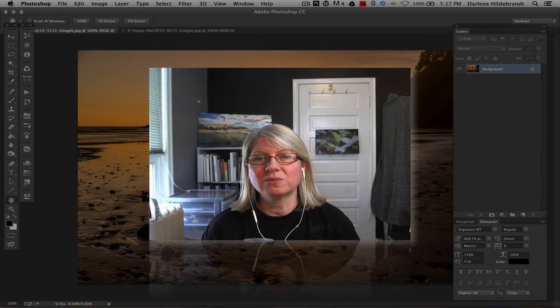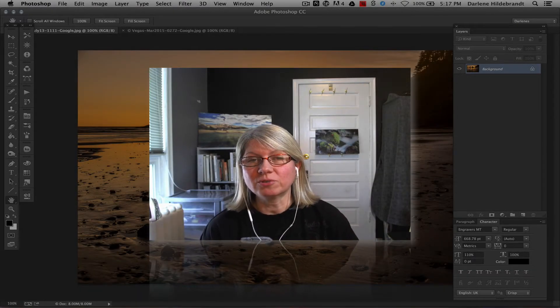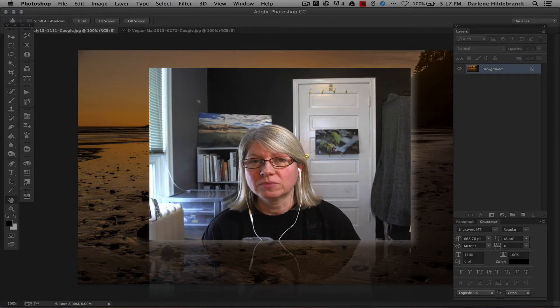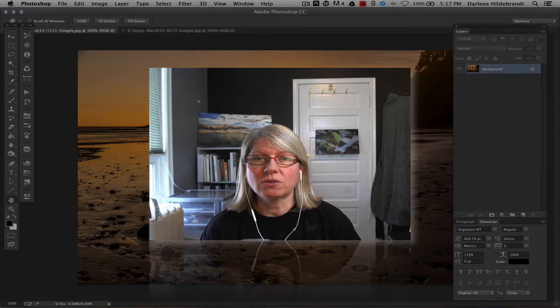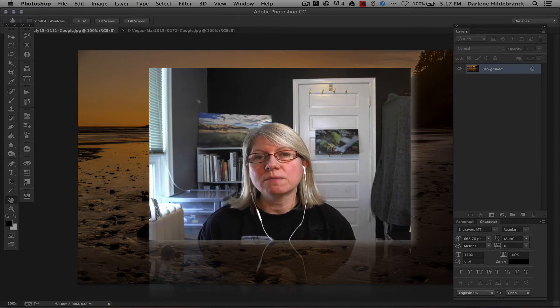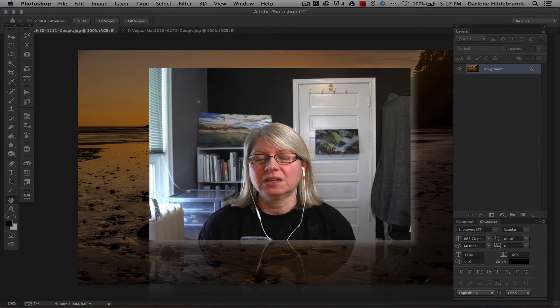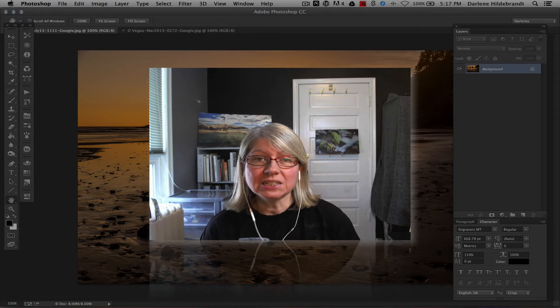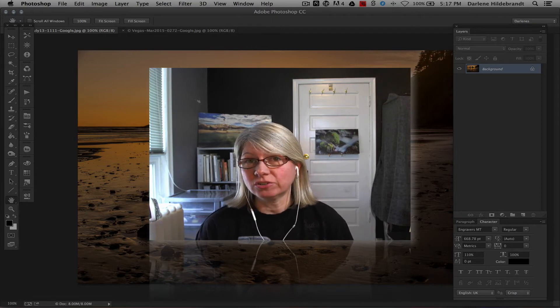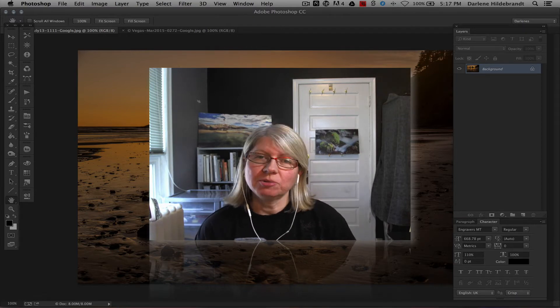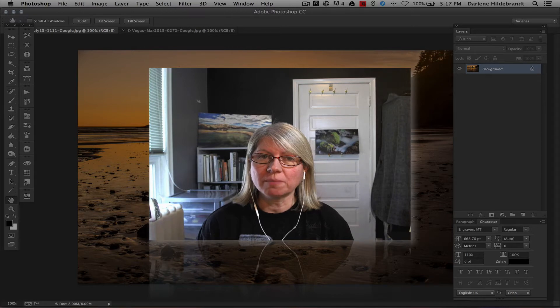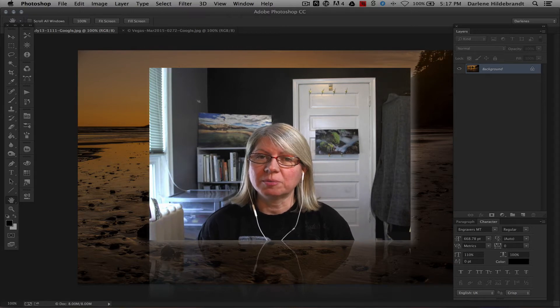Hello and welcome to another Digital Photo Mentor Photoshop tutorial. In this video we're going to take a look at layer masking - what that is, what it means, and what you can do with it. I'm going to open a couple of images in Photoshop and I'll be right back.